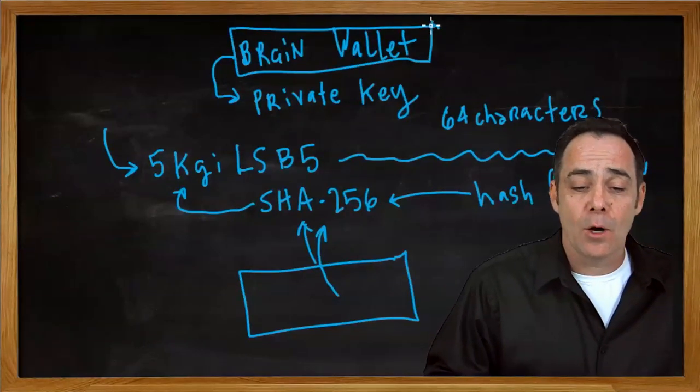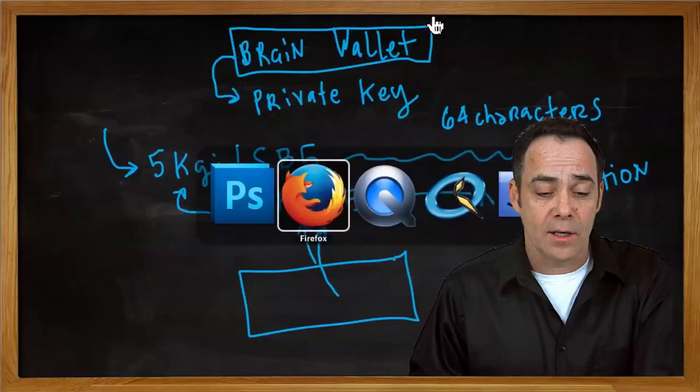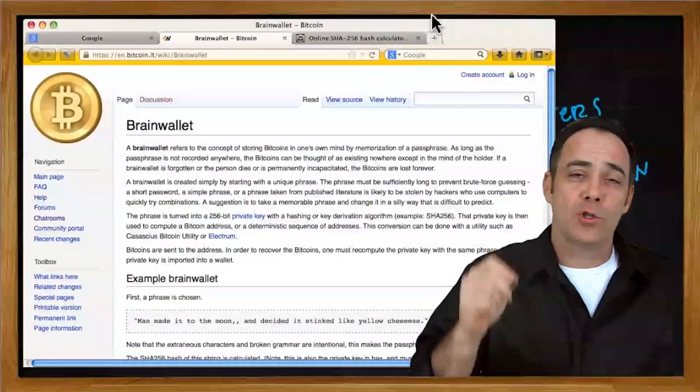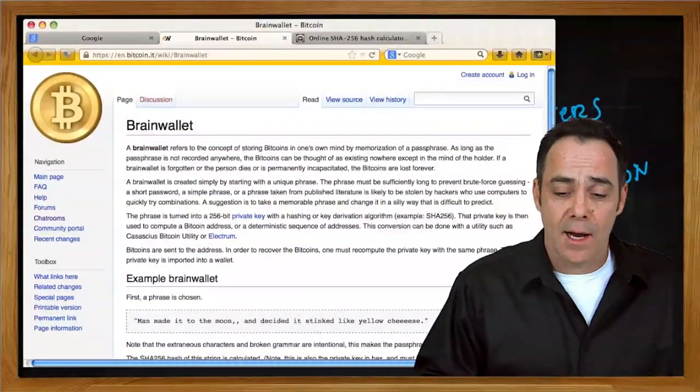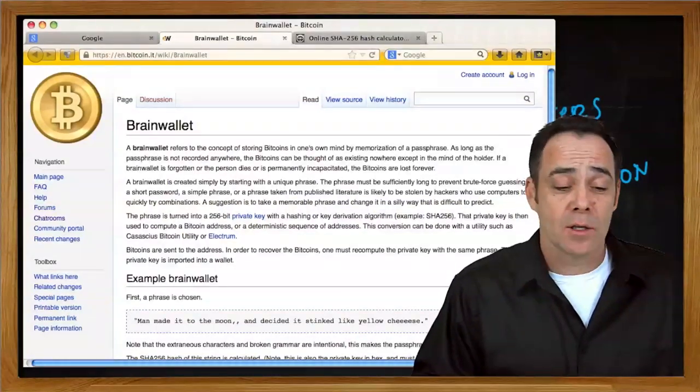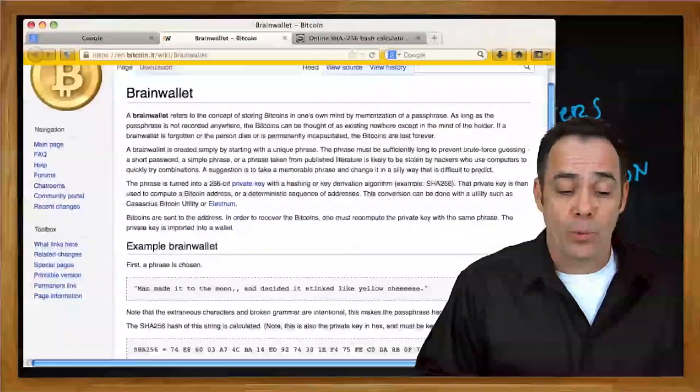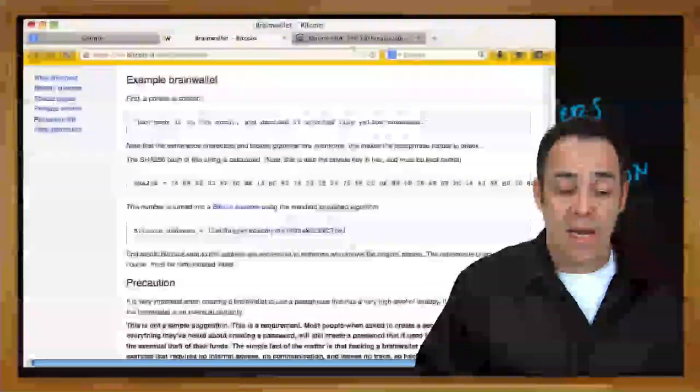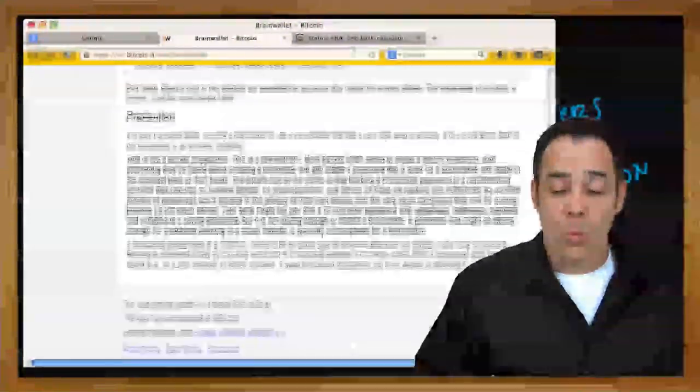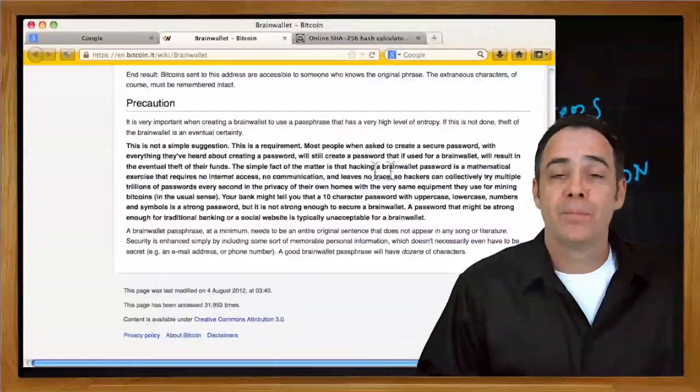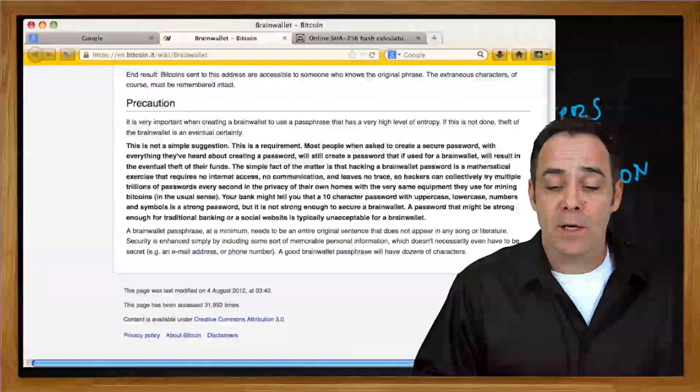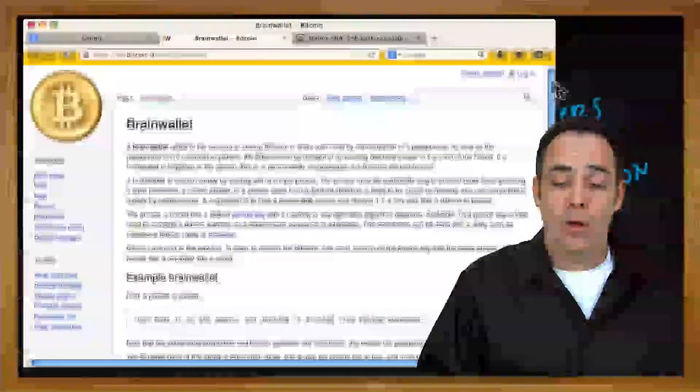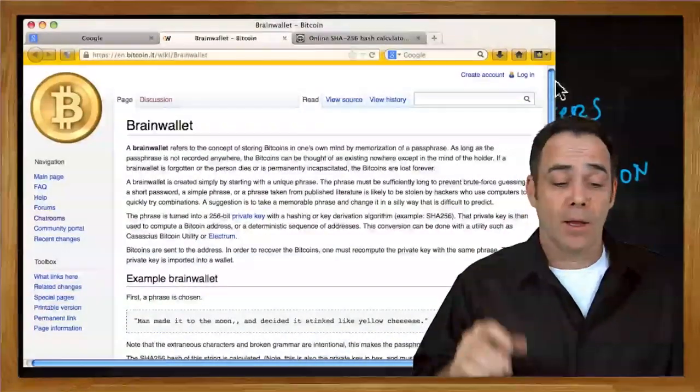We're going to play around with that, but that is the essence behind making a brain wallet. Now you can go online and find out lots of warnings and scares and things you should do when you're creating a brain wallet, and I highly recommend looking through this page on the Bitcoin wiki called Brain Wallet. They give you some examples here, they give you some big warnings that you want to follow, especially if you're looking to put a lot of wealth into your brain wallet.